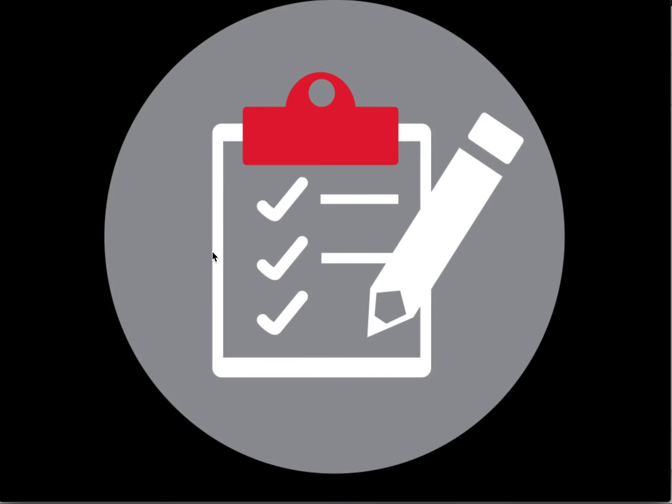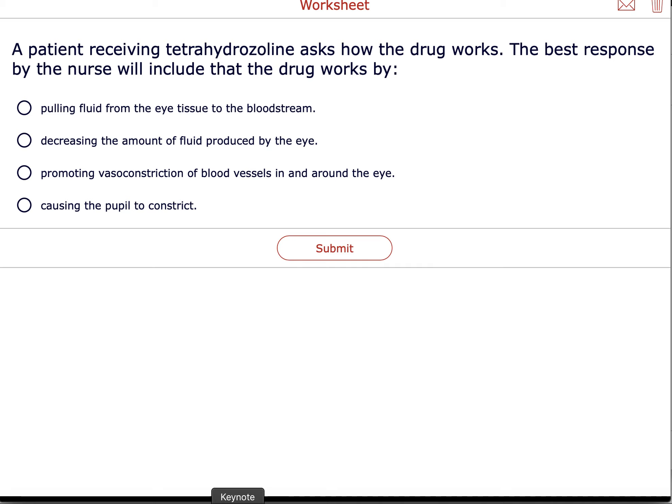Practice question: A patient receiving tetrahydrozoline asks how the drug works. This one ends in -ene, so it's the anti-allergy type — it works by vasoconstricting the blood vessels in and around the eye, which decreases redness. When you have red eyes, a lot of times it's because you can see the blood vessels — vasoconstriction reduces that.